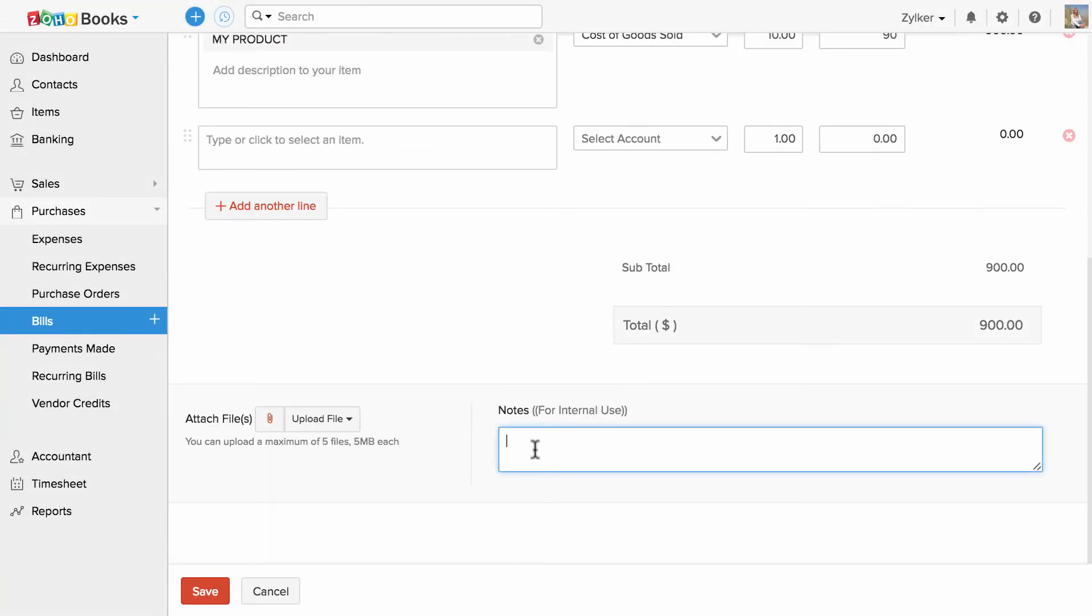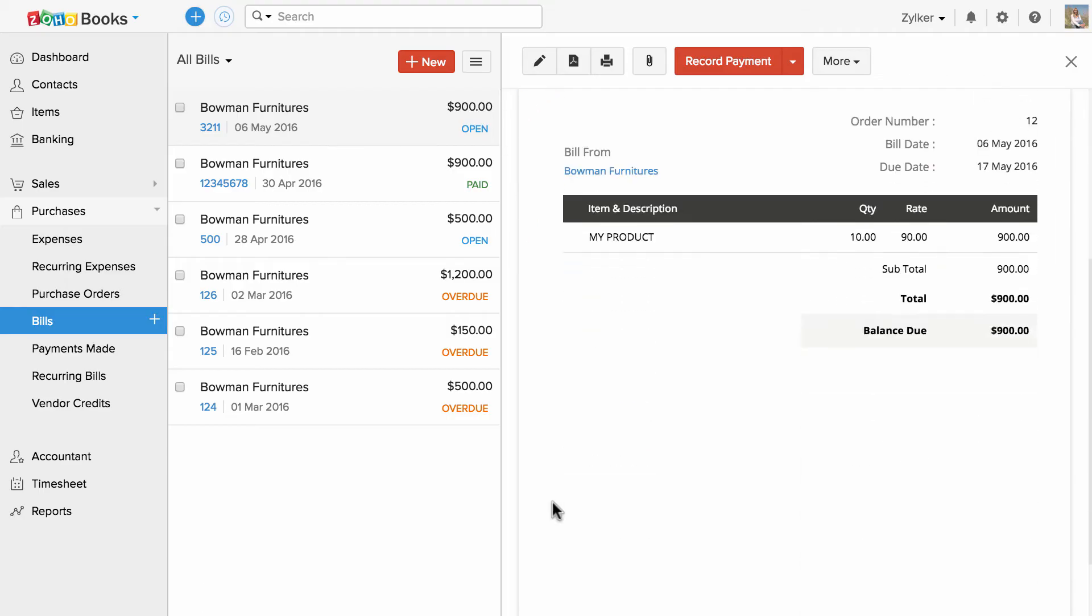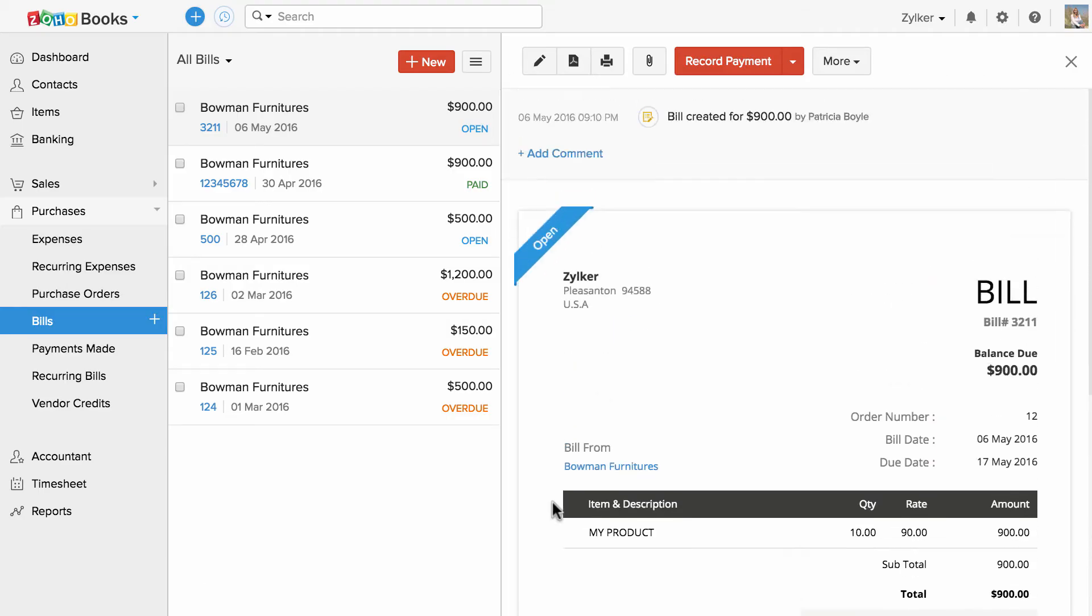You can enter the notes for internal purposes and you can also attach additional files. Once done, hit save. You have successfully created your bill and here's your preview.